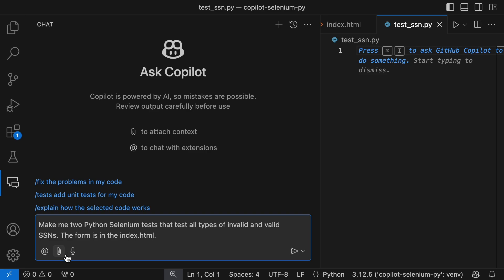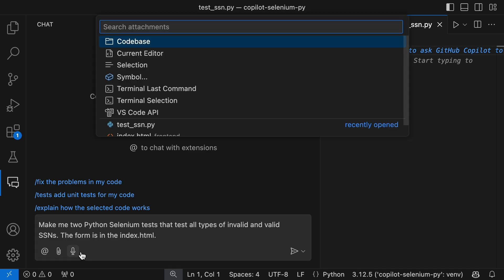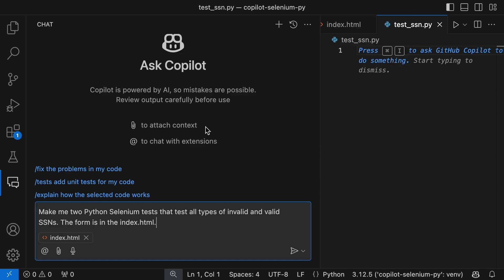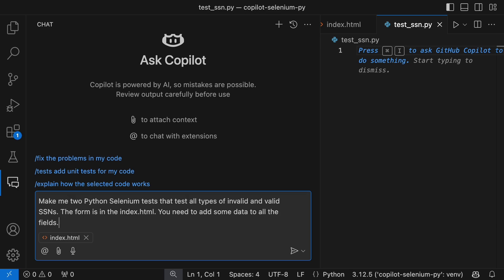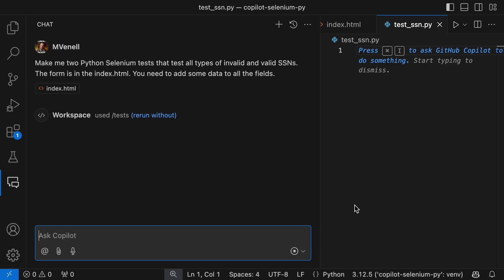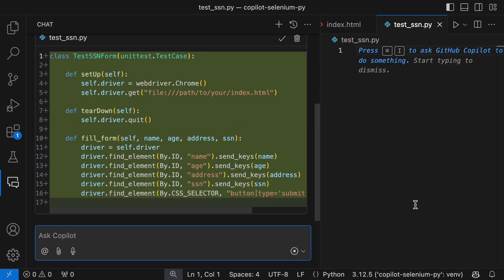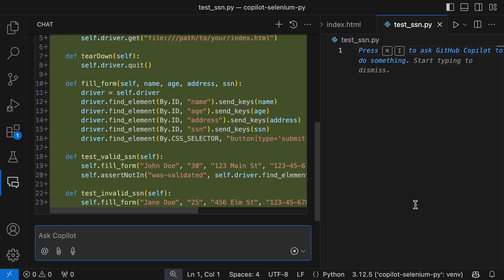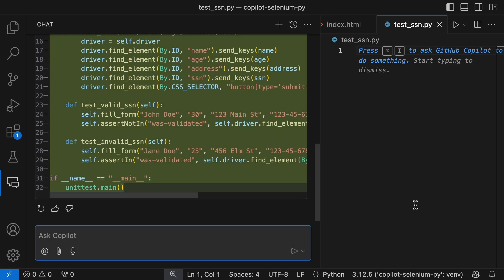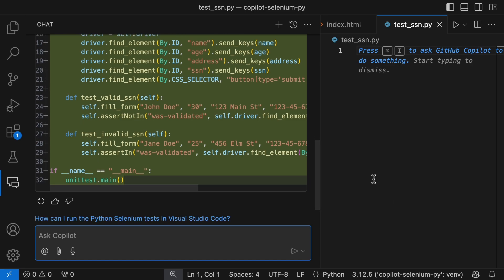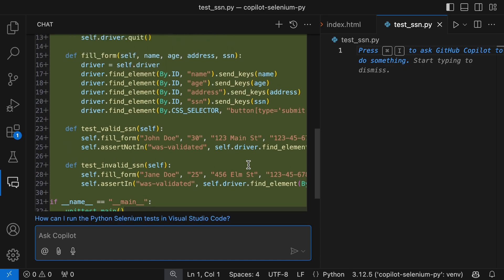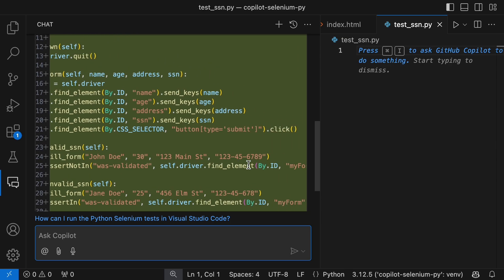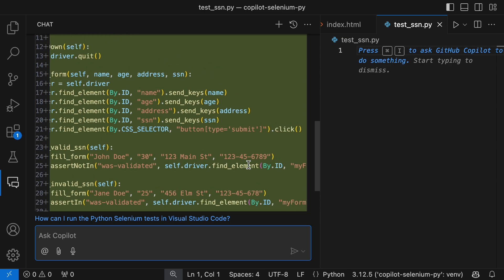I like the way the attachment files are added to Copilot prompt. Interesting. When I asked Copilot to create tests for different valid and invalid social security numbers, it only gave us one test case for each.